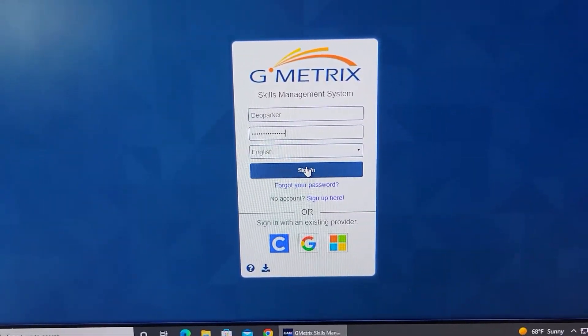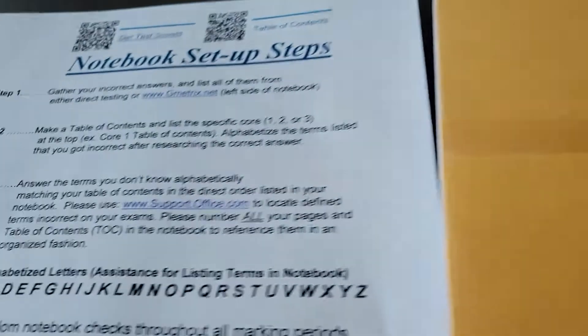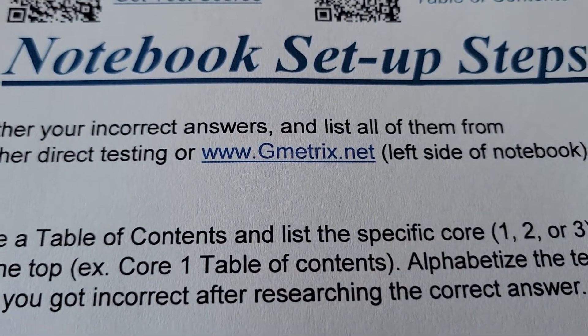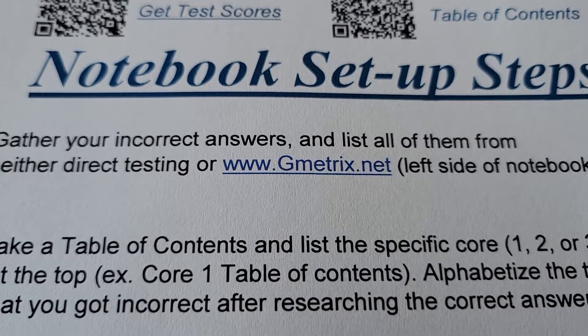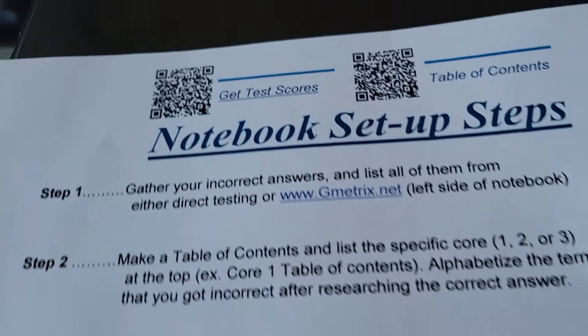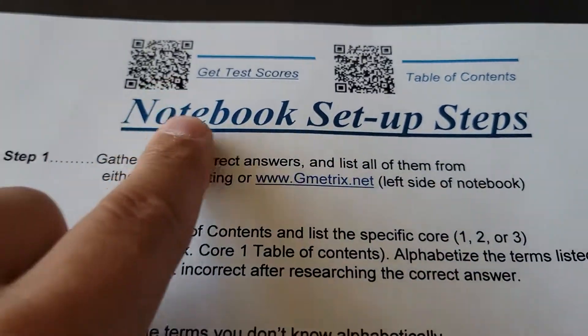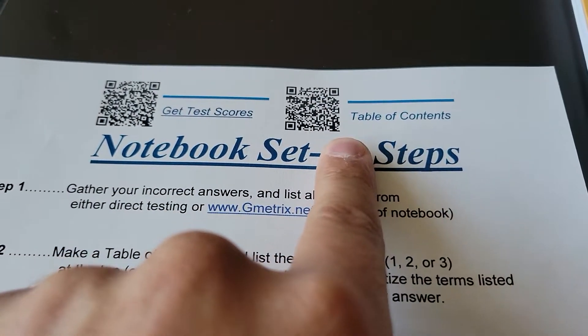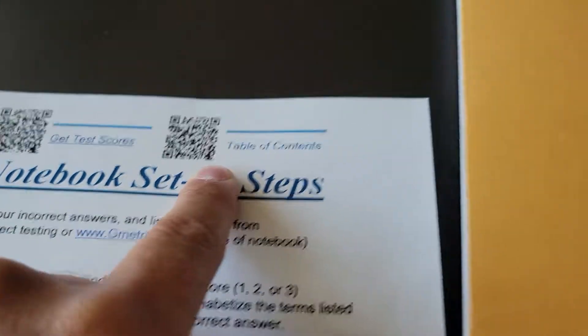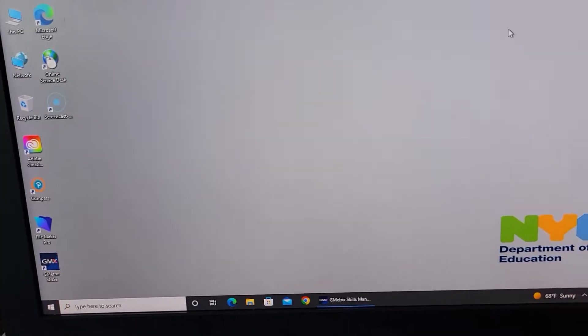This student volunteered and you're going to sign in. By the way, if you're doing this from home, you're going to go to gmetrics.net and sign in. After you've signed in you're able to do this from home. You could also scan either of these two QR codes — one for getting your test scores and one for setting up the notebook to this video you're watching right now.